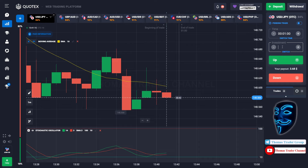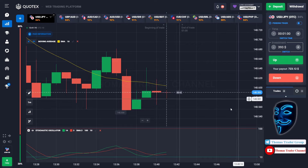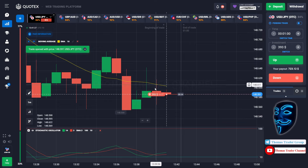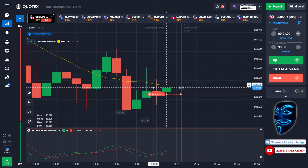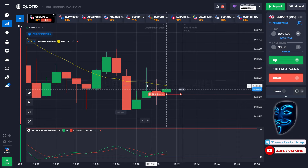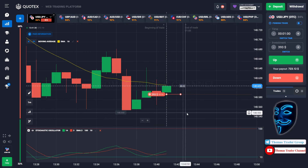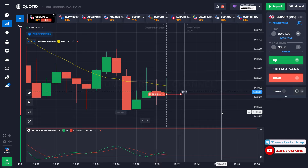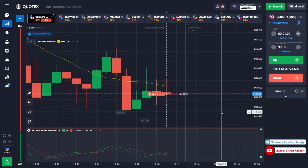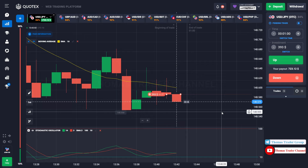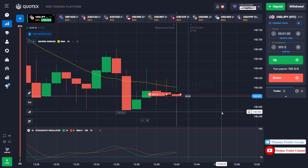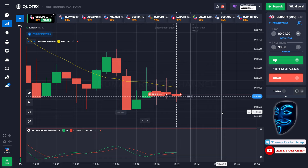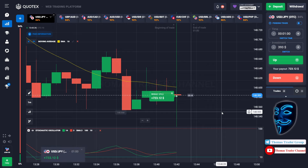Let's change our investment to $393. Over here we can still open a sell for one minute. Like I've said before, when the market touches the moving average line it will make a rebound and continue the bearish trend. We made the right prediction — a profit of $723.